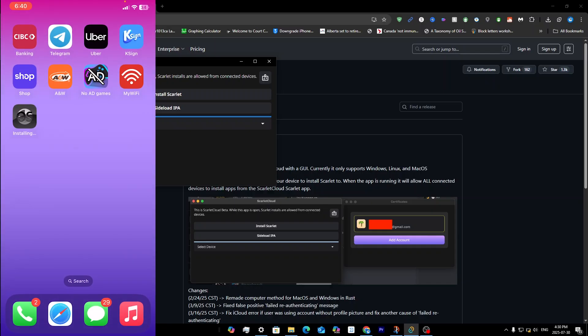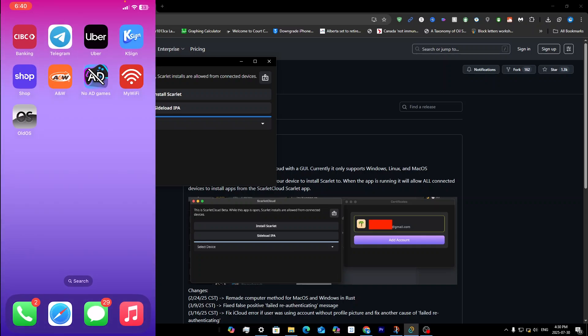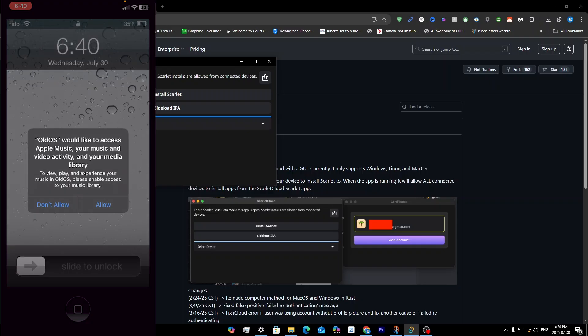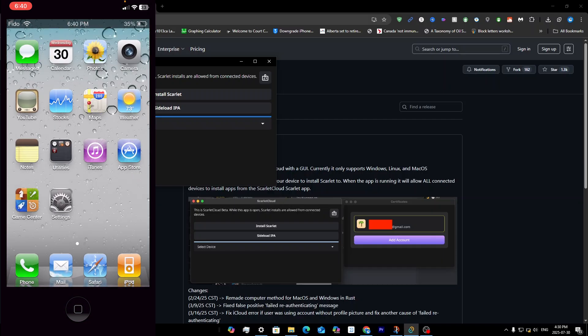Stay on the Scarlet app and you'll notice the downloading pop-up eventually disappears — that means the app has been successfully downloaded. You can then click on the app, click Allow, and your sideloaded app is ready to use.